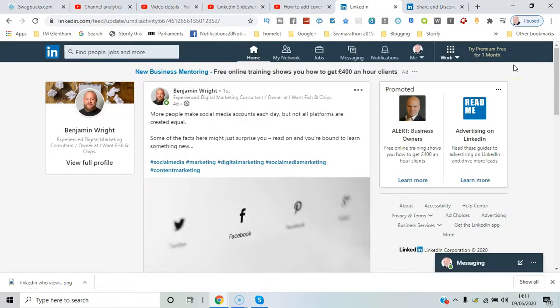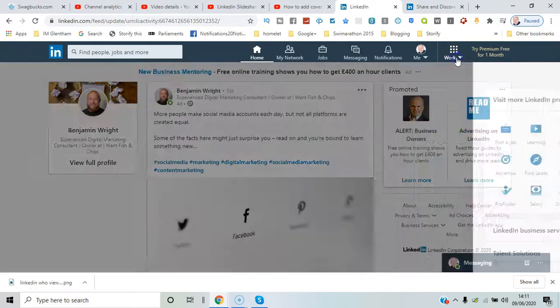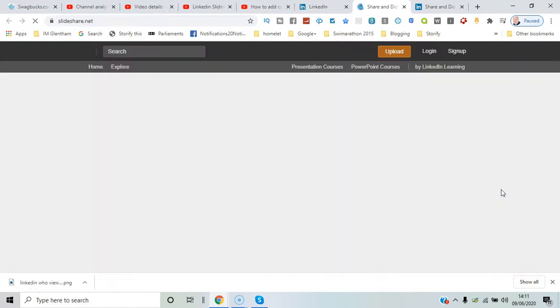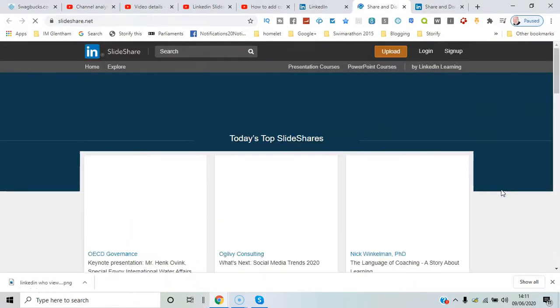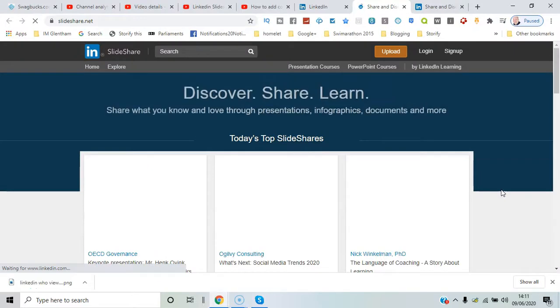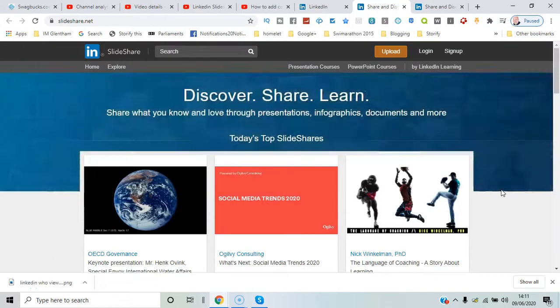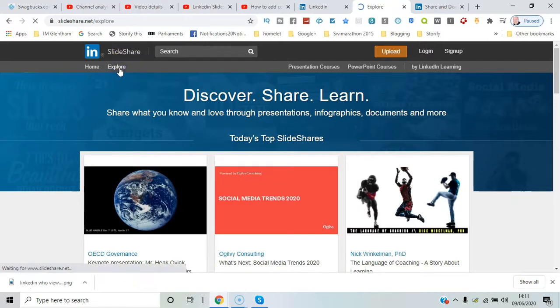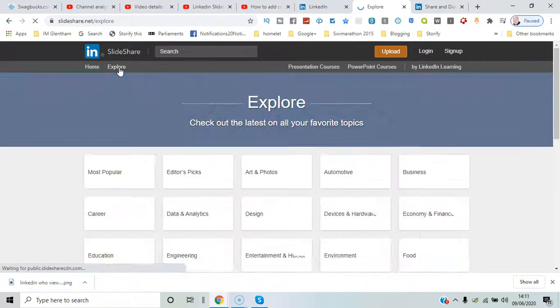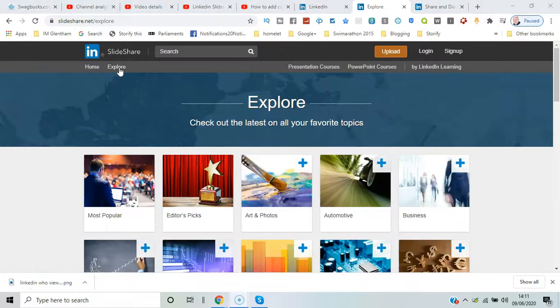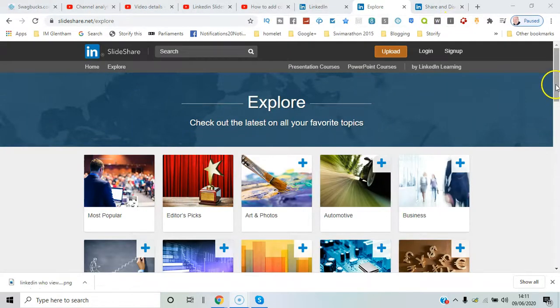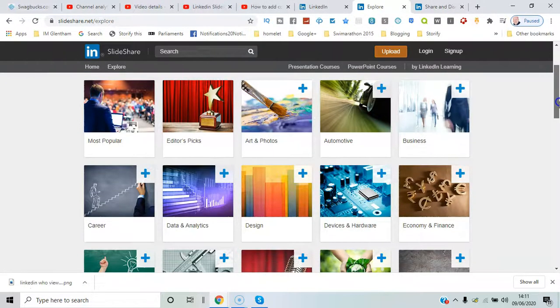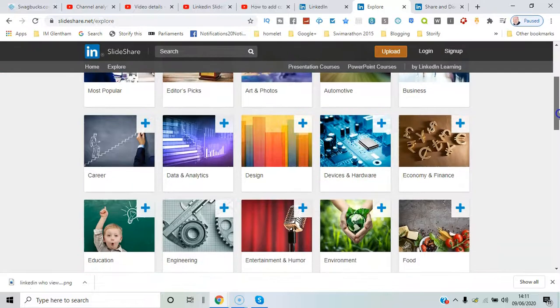Signed into LinkedIn, you need to go to Work, click on that dropdown, and select SlideShare. That will bring you to the initial screen. Notice there's an Explore option where you can go through and choose some of the topics you'd like to see more coverage of.